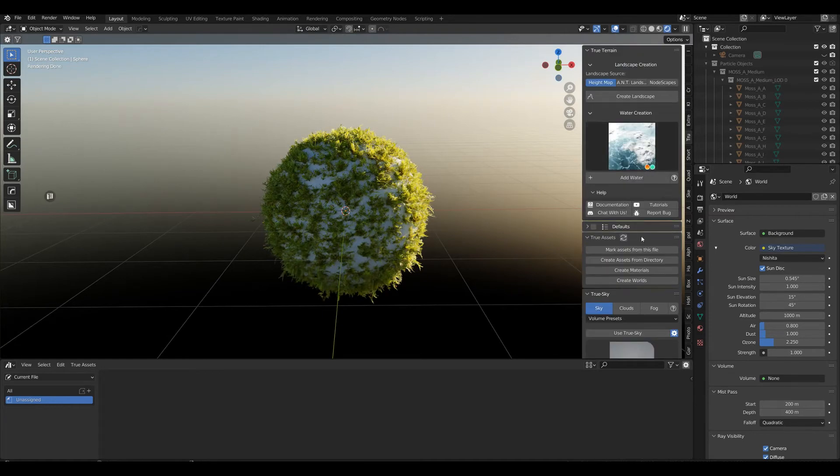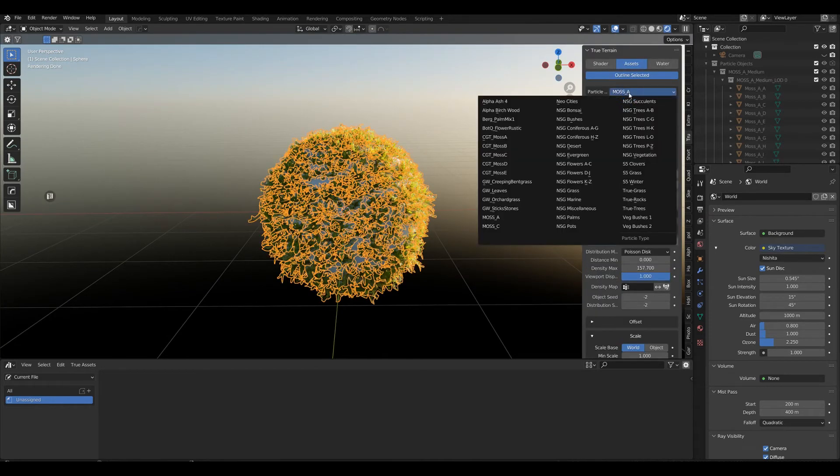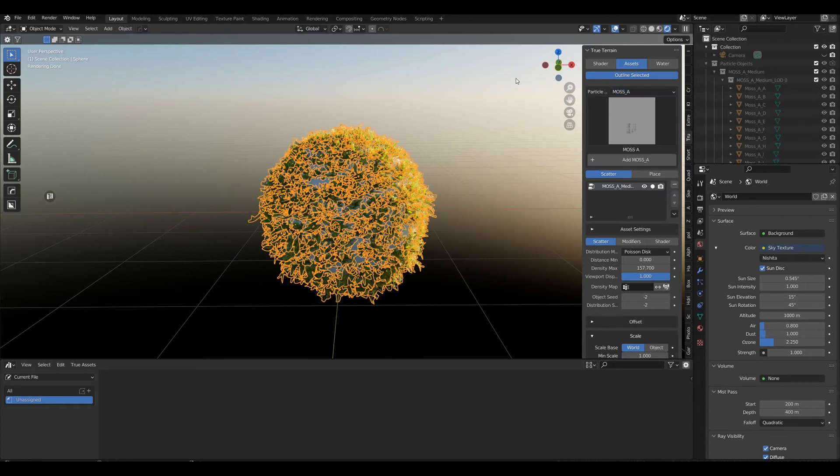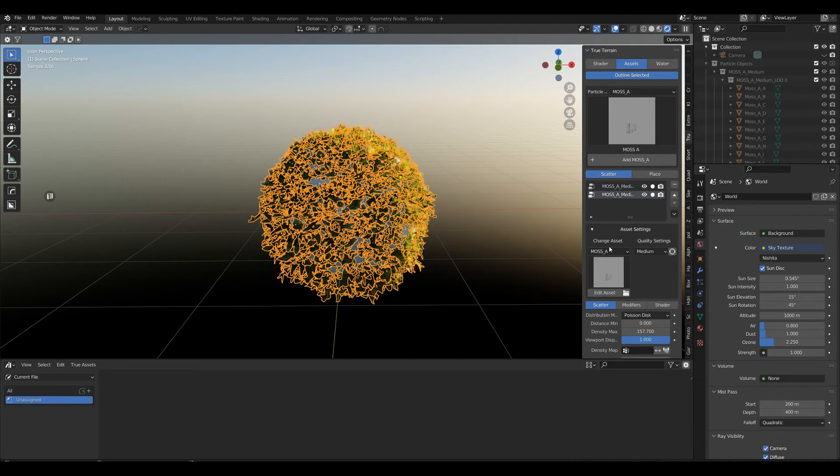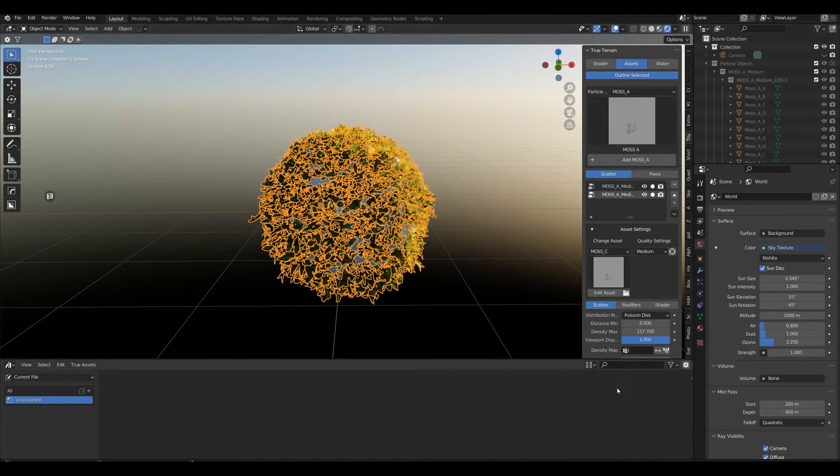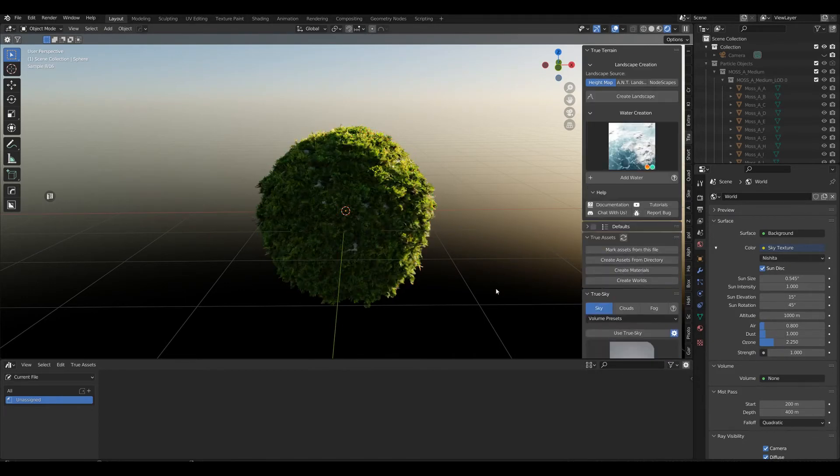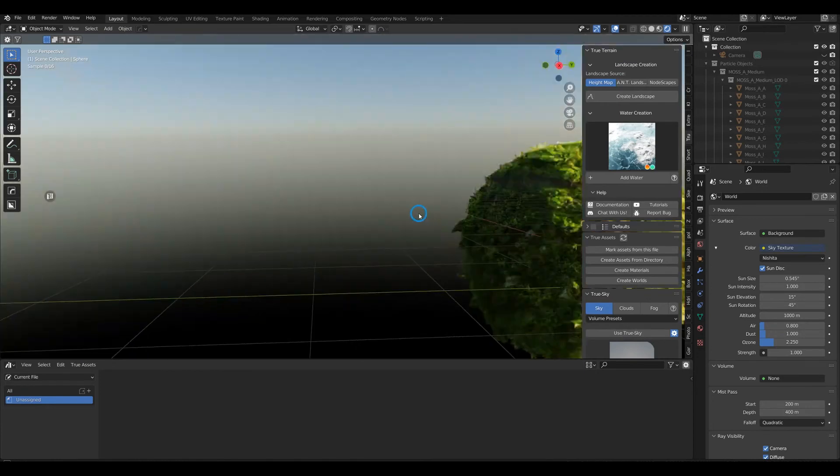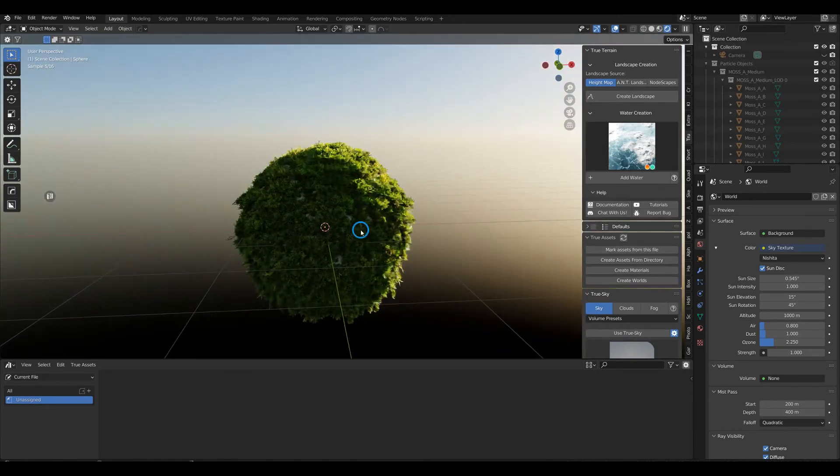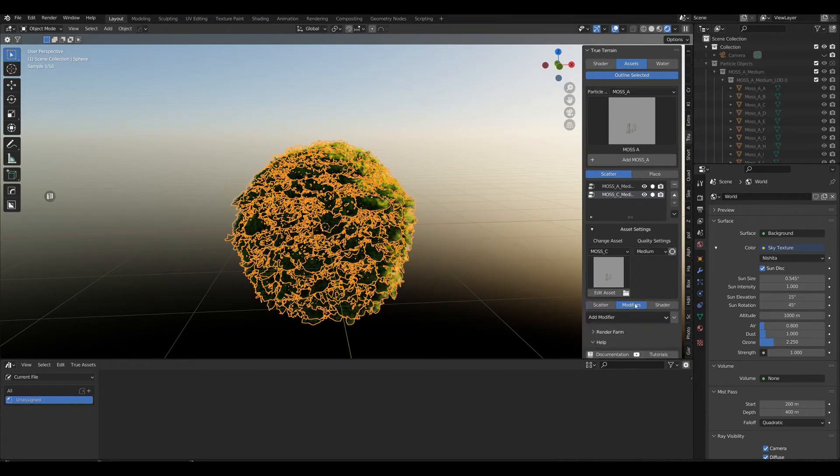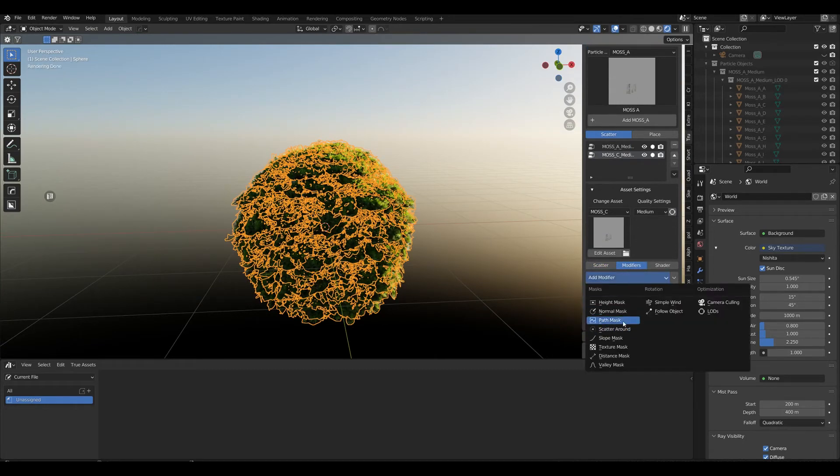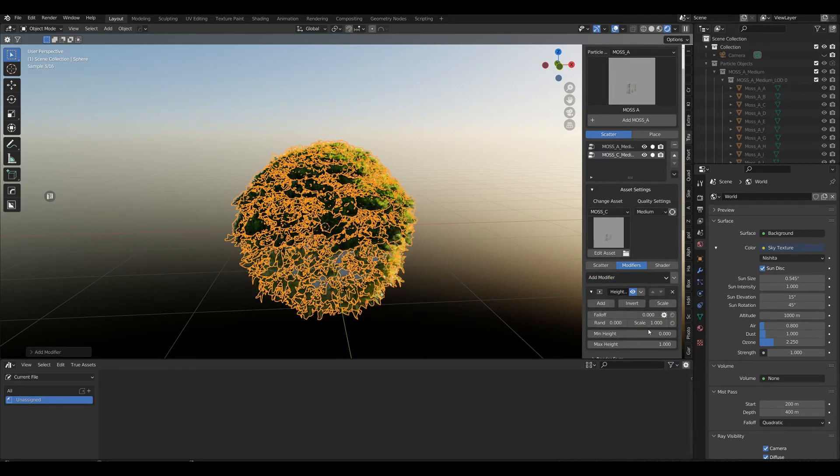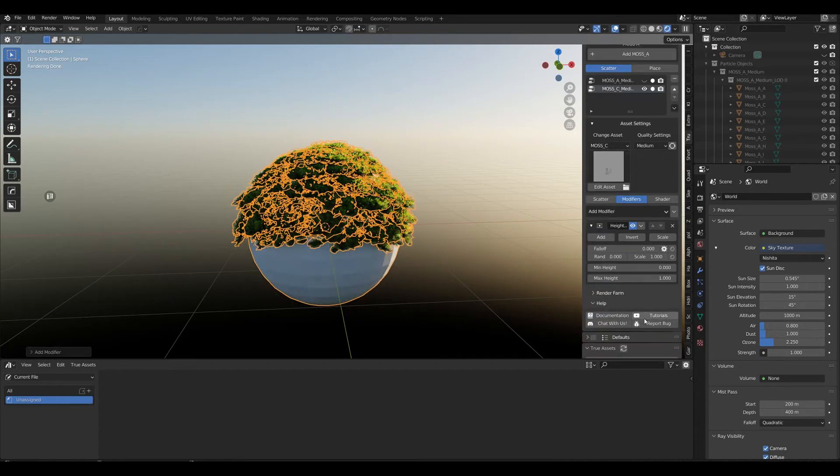Let's duplicate this one, go to our asset settings, and take moss_c which we have. Select that and we're good. Again, you can play and use all these great modifiers. Let's use the hide mask and it works perfectly.